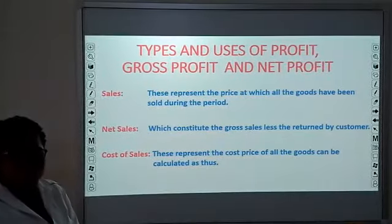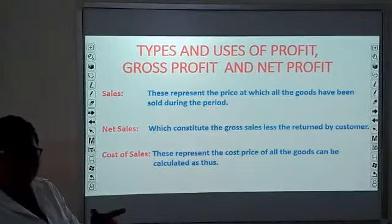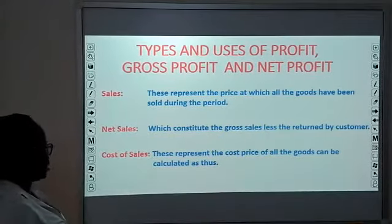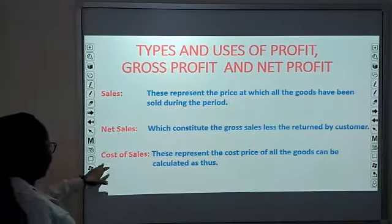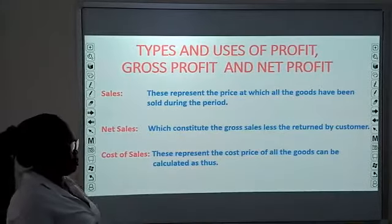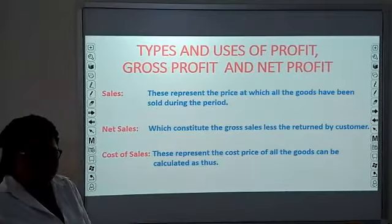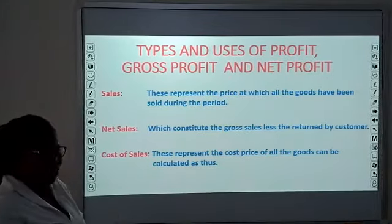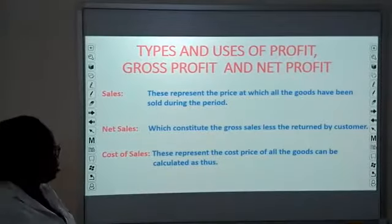Returns outward is what you are returning back to the manufacturer or supplier. You also subtract that, and it appears on the left-hand side, while returns inward from customers is on the right-hand side. Then there is cost of sales, which represents the cost price of all goods sold. You calculate all the goods you have in your business. You can use continuous inventory, daily inventory, or weekly inventory.